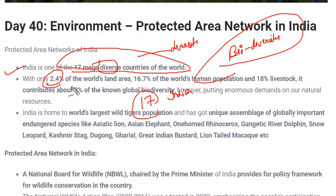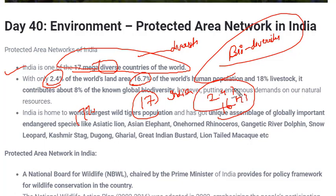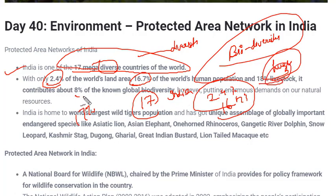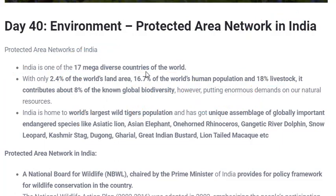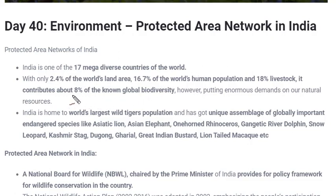India has only 2.4% of world land area, yet it holds 16.7% — almost 17% — of world population. The population density in India is very high because the land area compared to the population varies a lot. India also has 18% of livestock and contributes to 8% of known global biodiversity. India's 8% share refers to known biodiversity, as it is not necessary that humans know each and every species present on earth.